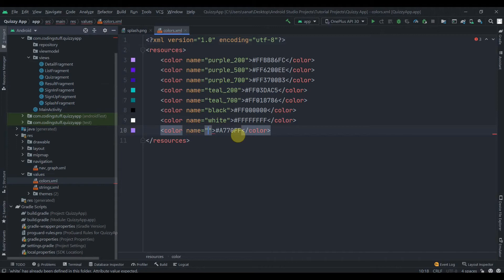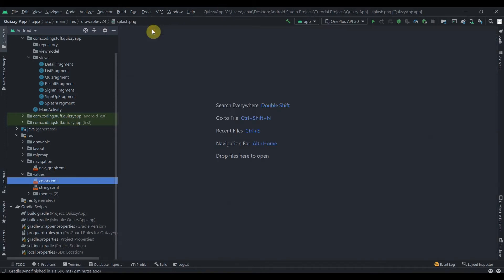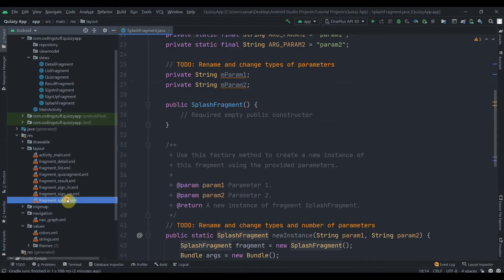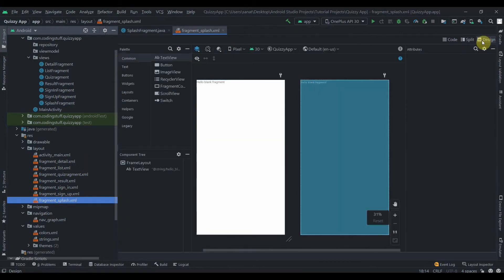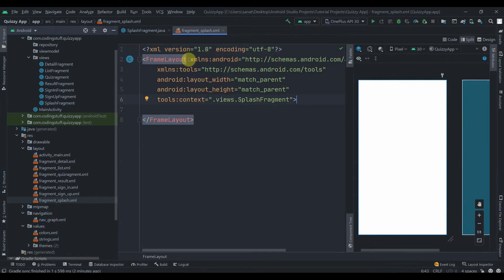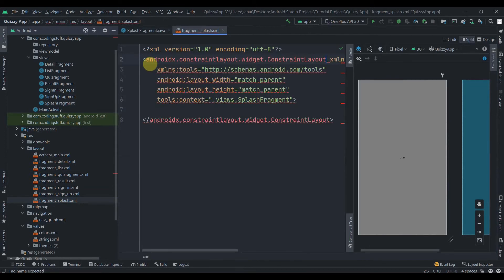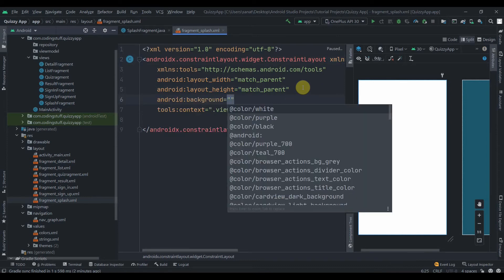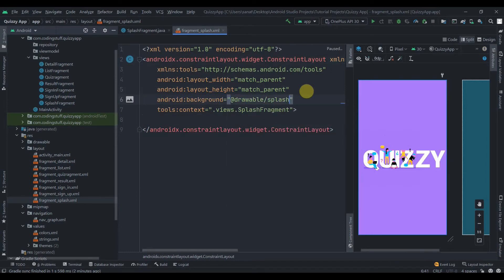I'll copy the color value and paste it in the colors.xml file, naming it 'purple'. Then I'll open the Splash Fragment layout, delete the default TextView, switch the root from FrameLayout to ConstraintLayout, and set the background to the splash image resource.